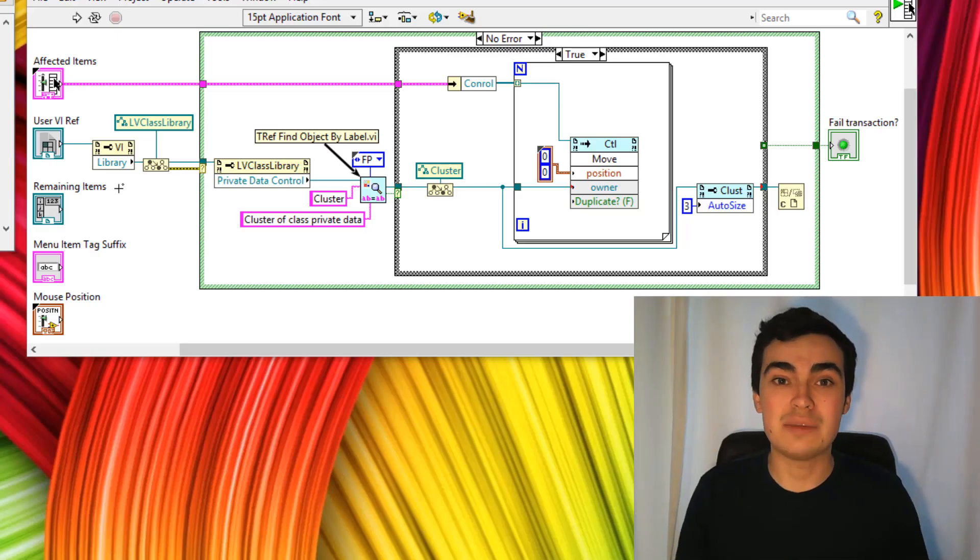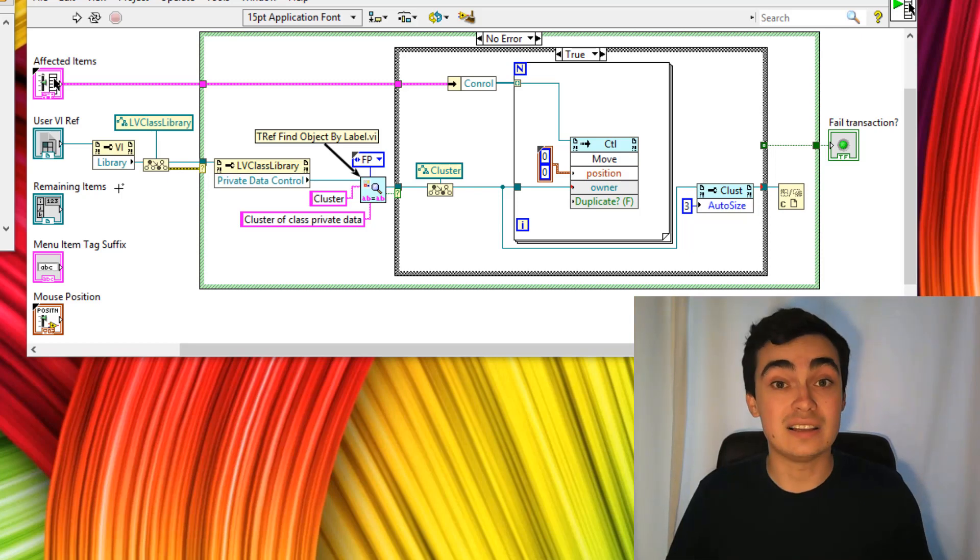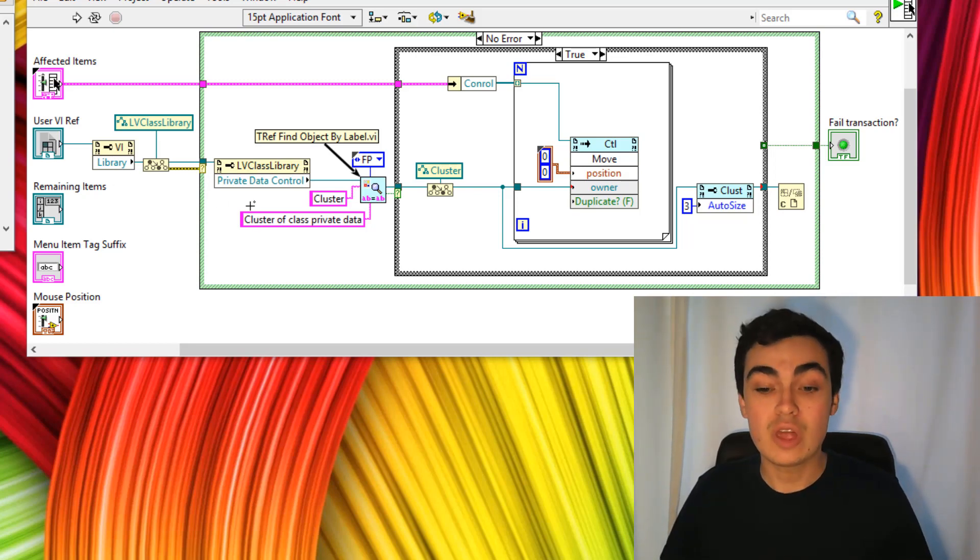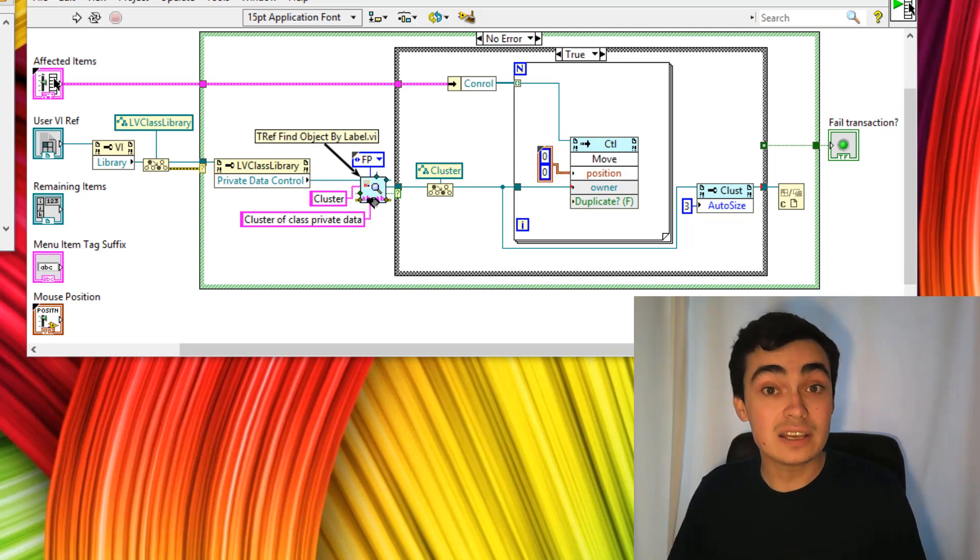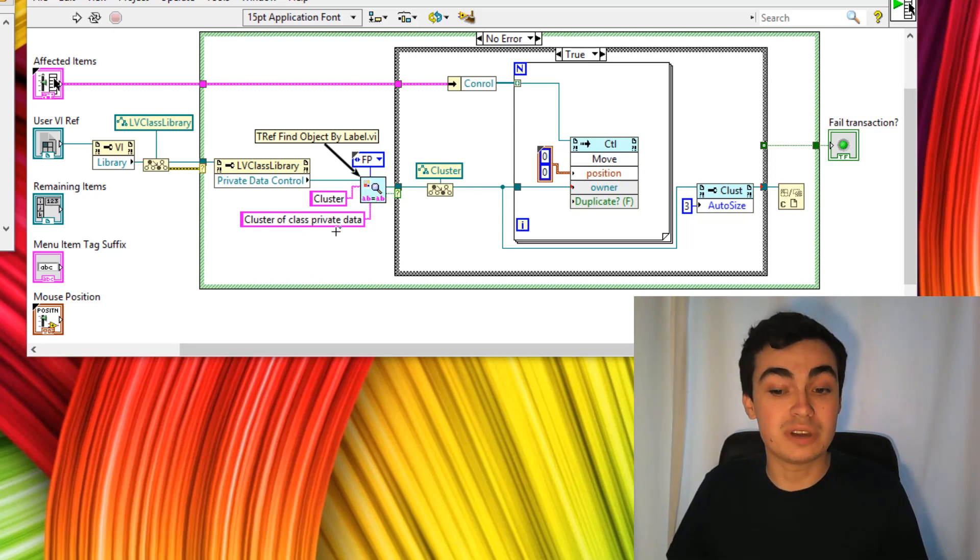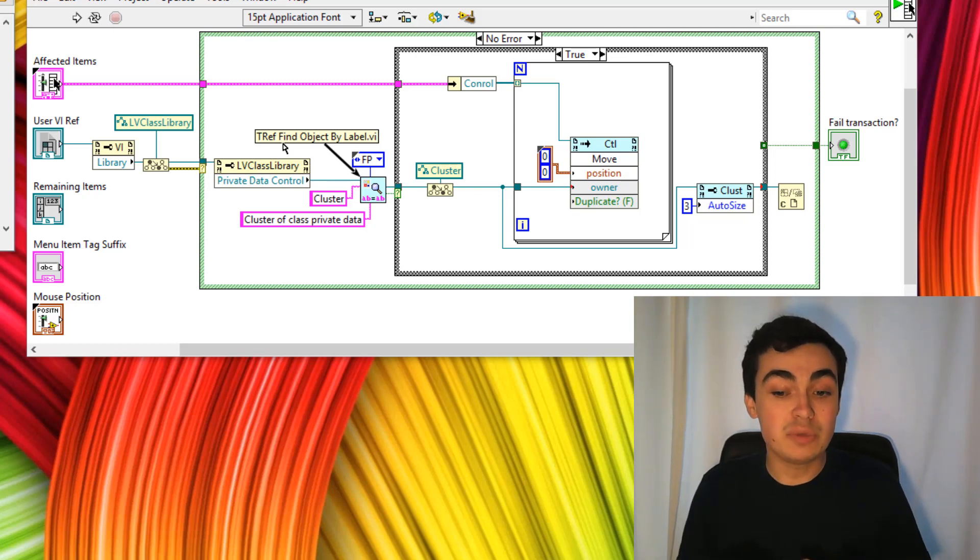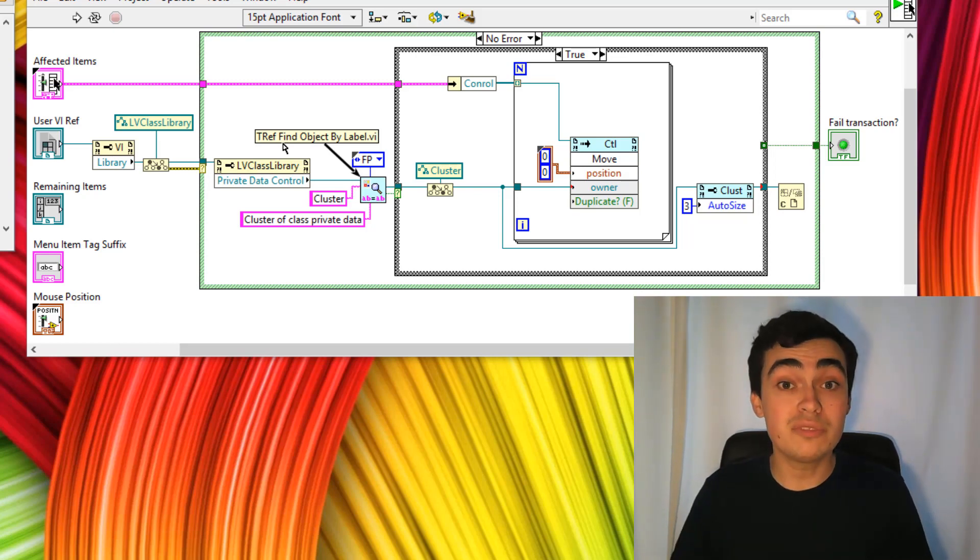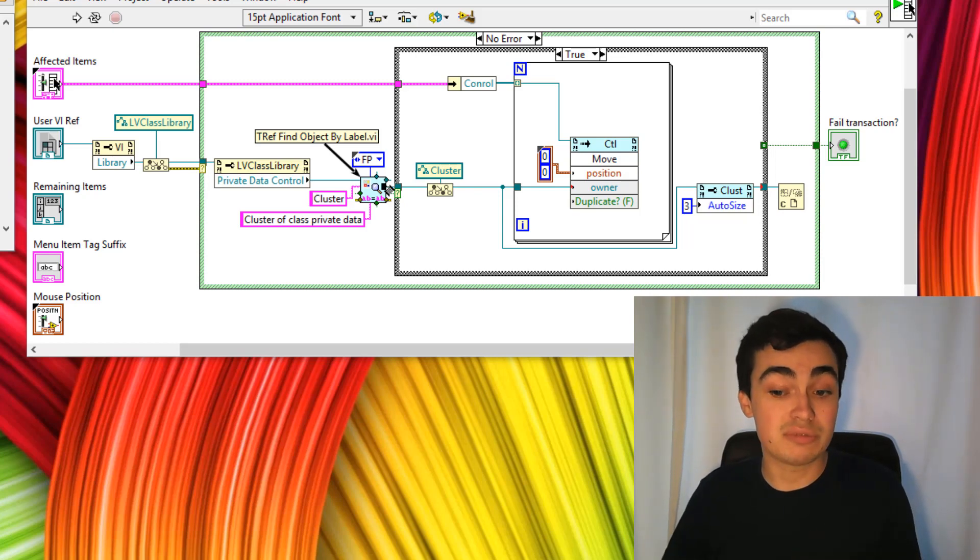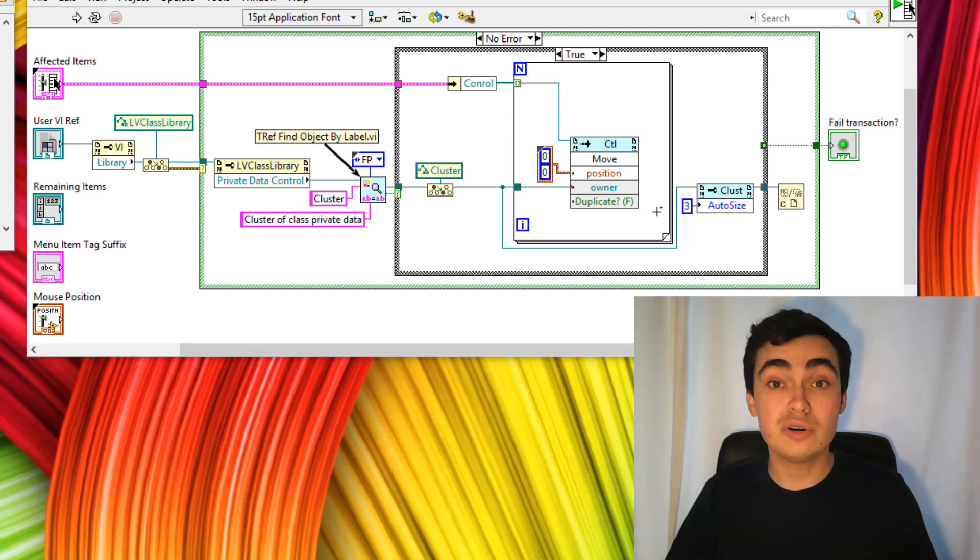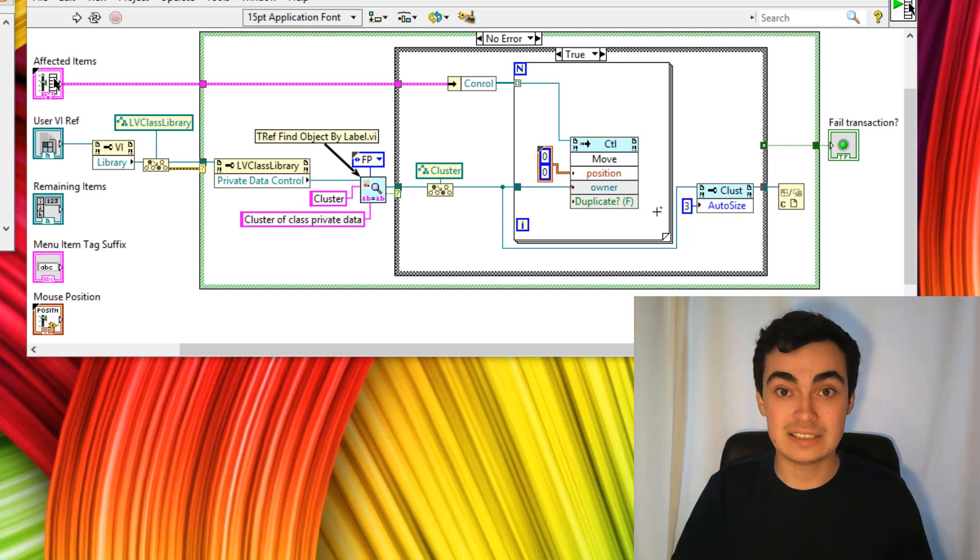This is the code that I came up with. Let me have a quick run through. We start off by looking at whether or not the library is a class. If it isn't a class, then we get an error. Else we go into this case. We then look at the class private data. That gives us a reference to that control. Inside that control, I'm now looking for a cluster that's called cluster of class private data. I'm using the function G ref find object by label dot vi. From there, I'm getting the reference out of the cluster from your private data, type casting it down to be a cluster. Then I'm moving the control from the VI that you right clicked on over to your class private data.